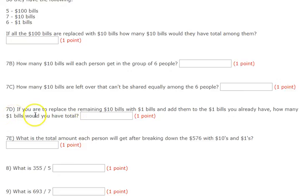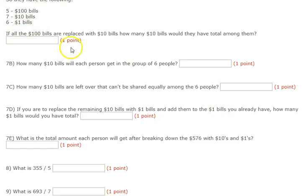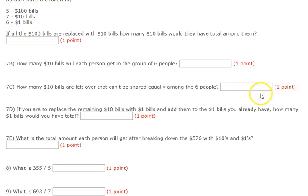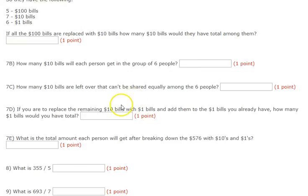7D. If you replace the remaining $10 bills with $1 bills and add them to the $1 bills you already have, how many $1 bills would you have total? Take your remainder to the bank and say, I want $1 bills in return, then add them to the other $1 bills. How many $1 bills would you have in your hand?